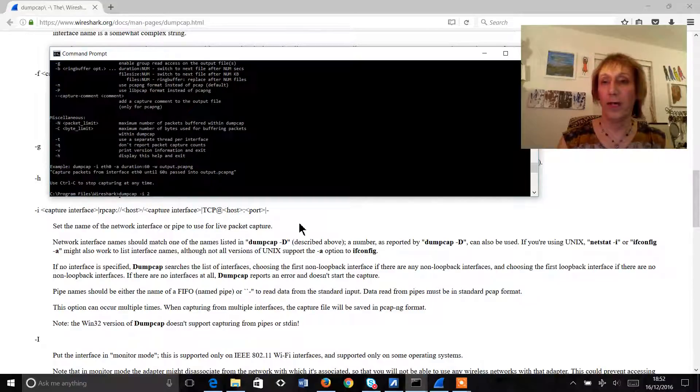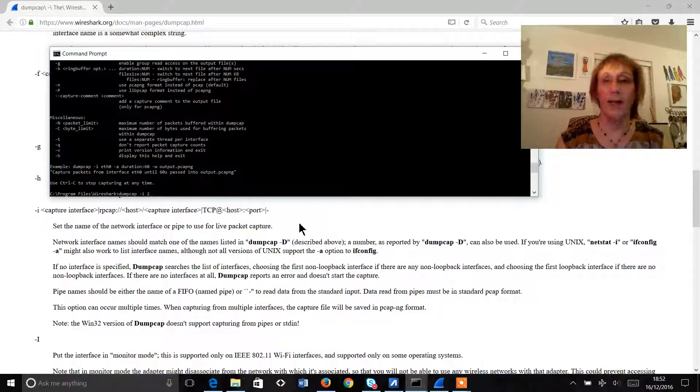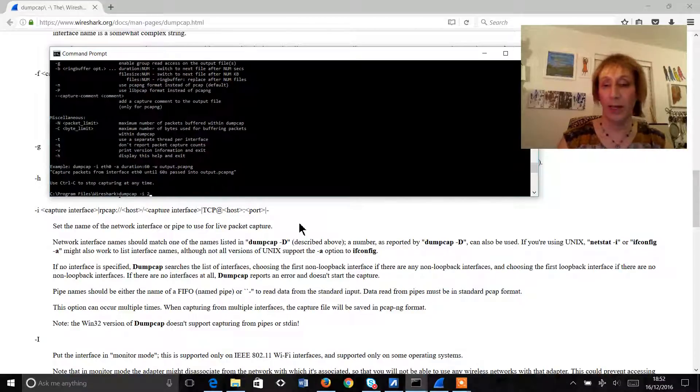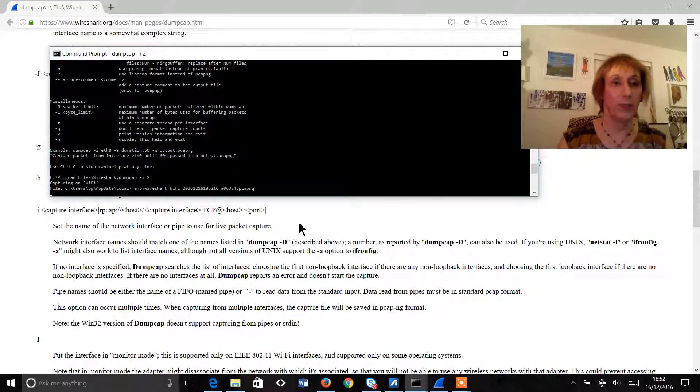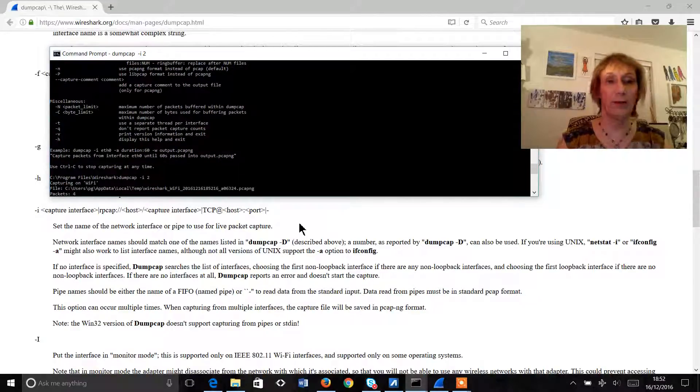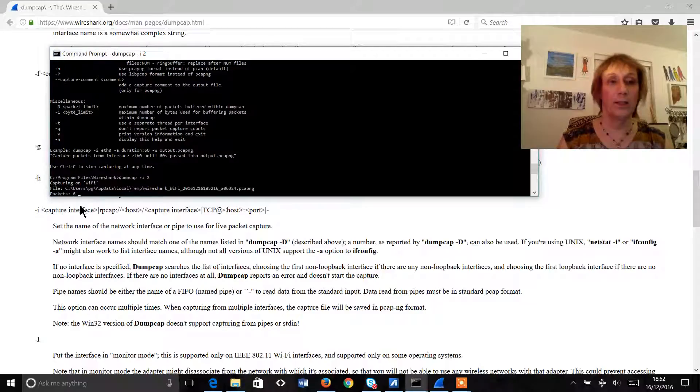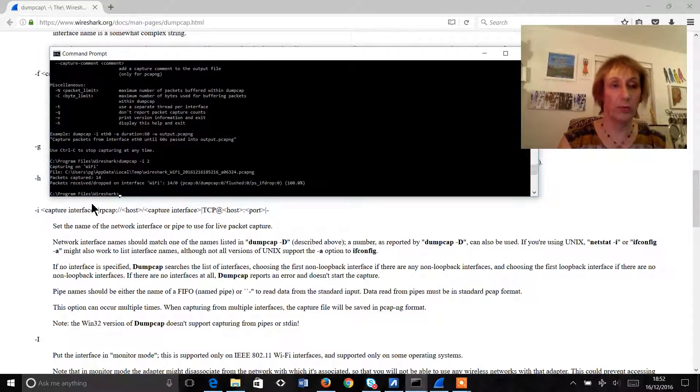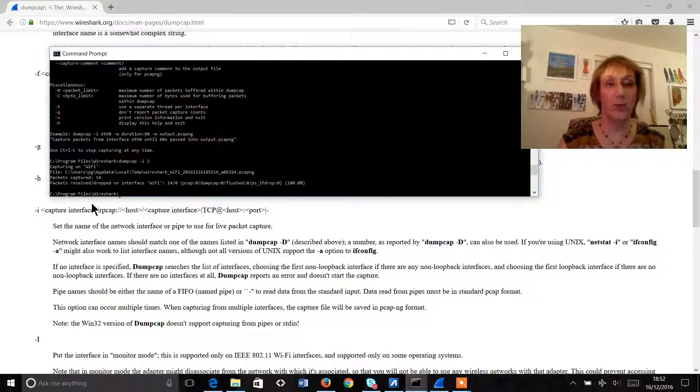Now I know that my wireless interface is interface 2 on this laptop so if I hit return it immediately tells me that it's capturing packets on the wi-fi interface so control c to stop that.